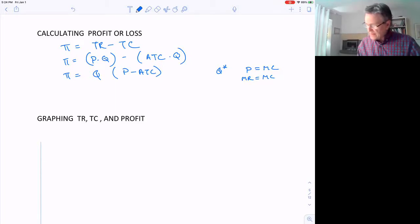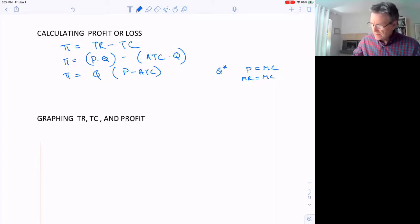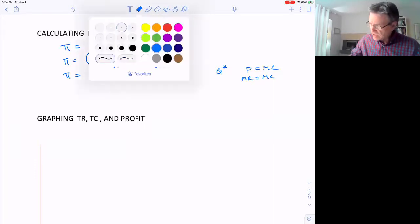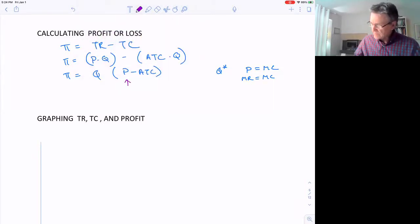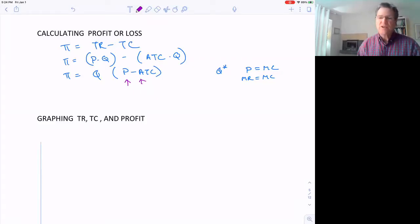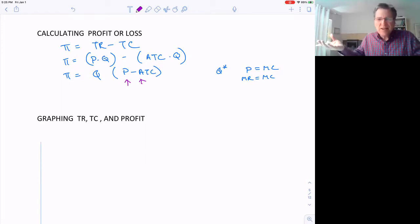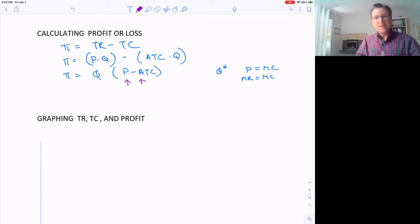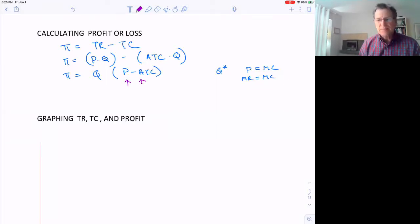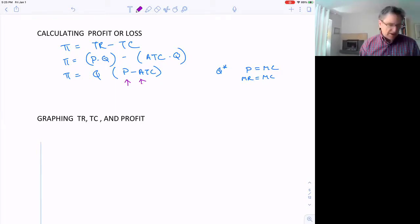If we're going to be making a positive profit, then the price we're charging has to be greater than our average total cost. So if we're making 10 units at an average cost of $7 each, we'd better be selling for more than $7 to make a profit. Otherwise, if it's less than $7, we're going to be losing money.